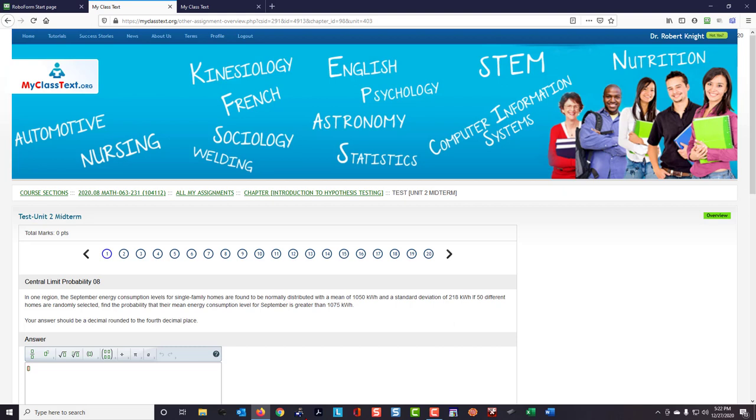MyClassText can be used to get help while taking a midterm, a quiz, or even the final exam. The way it can be done is to have not just one tab, one instance of MyClassText open, but to have a second tab open as well.